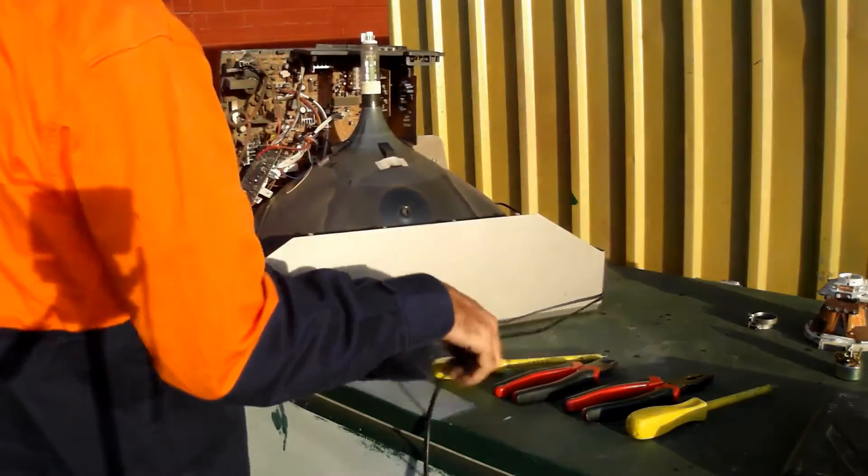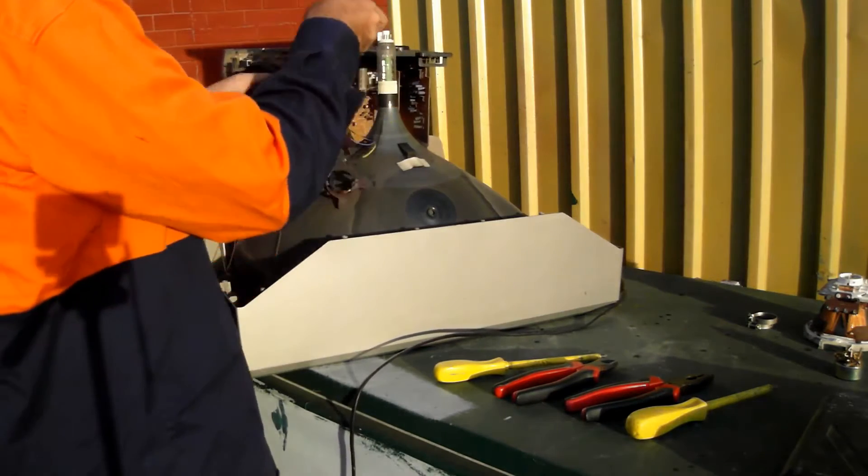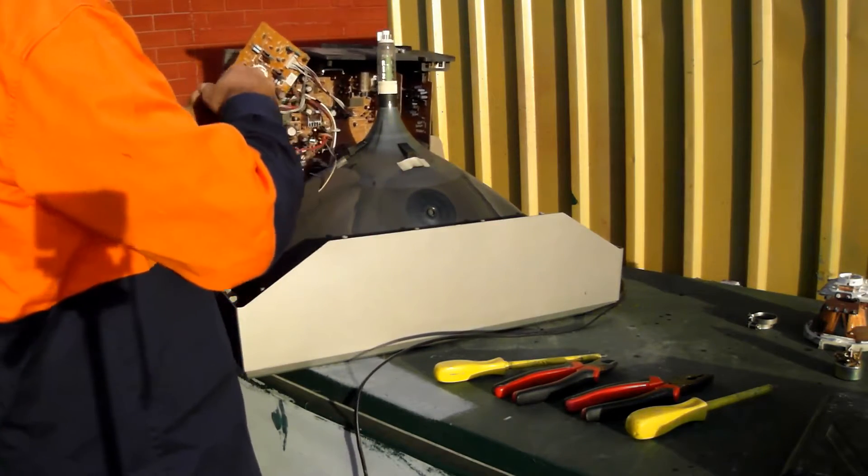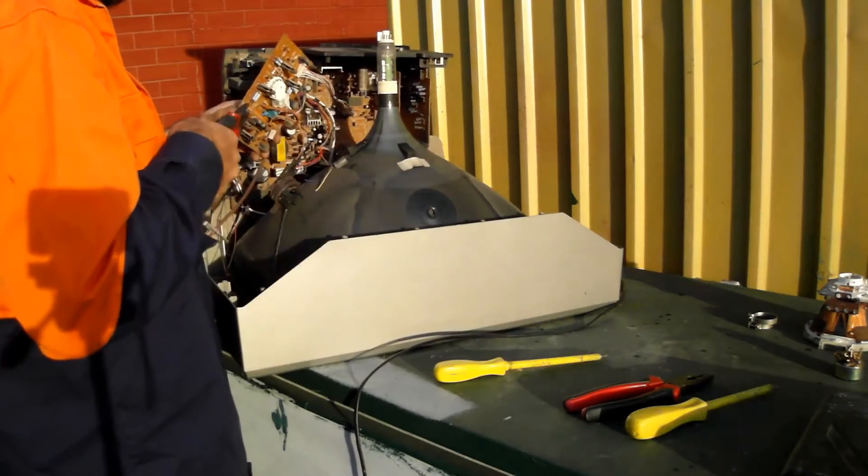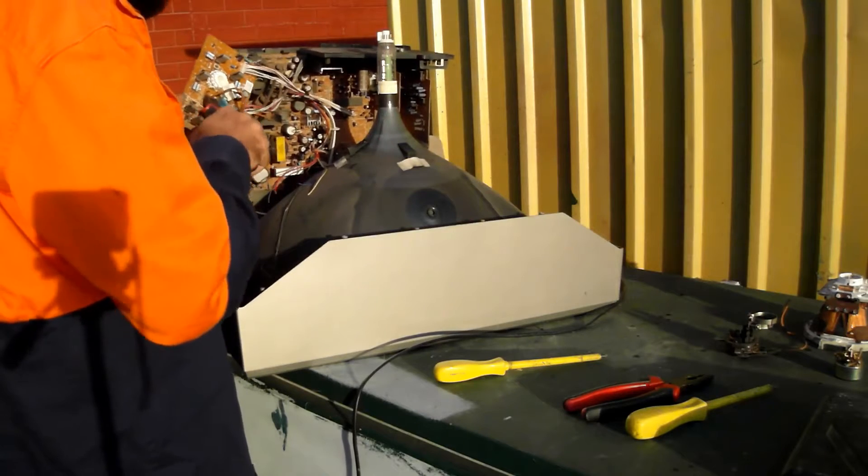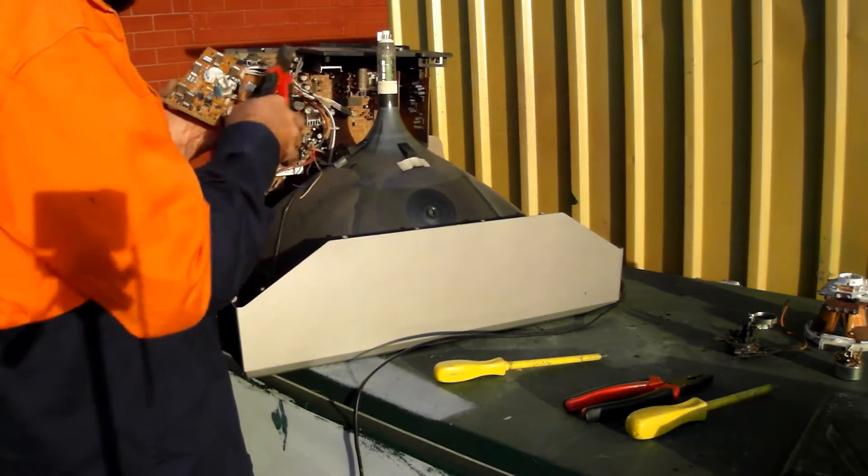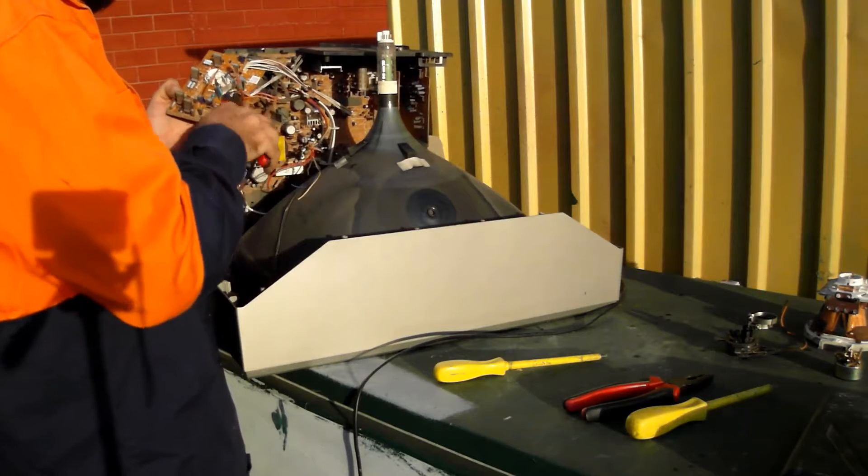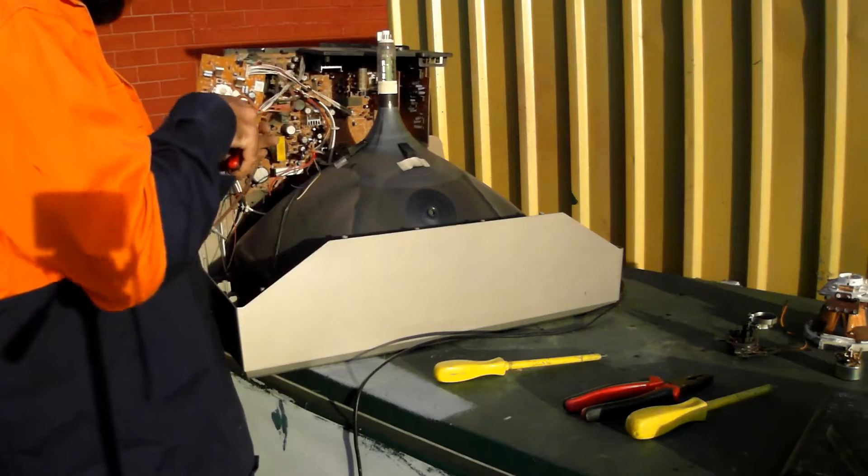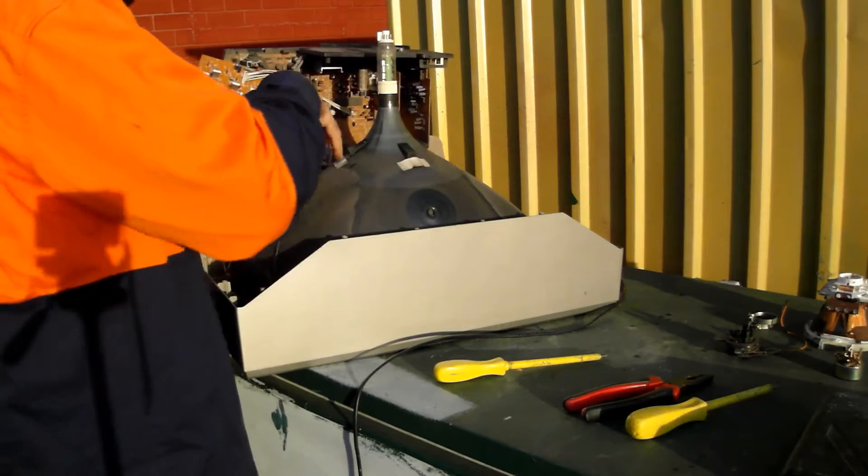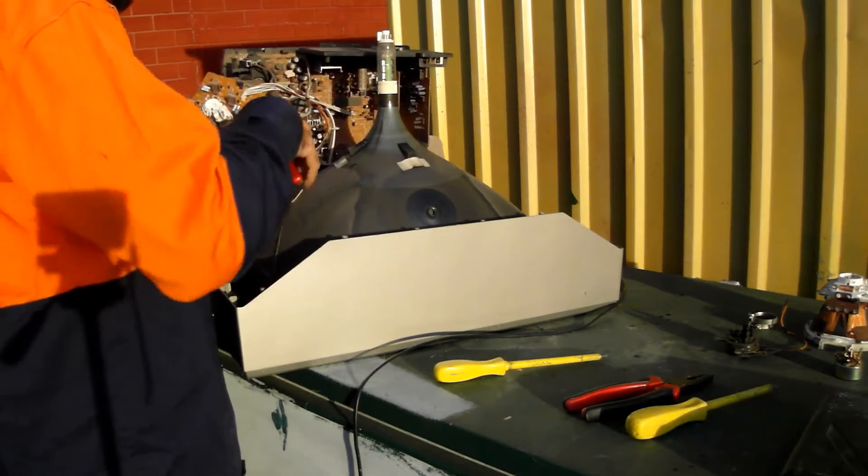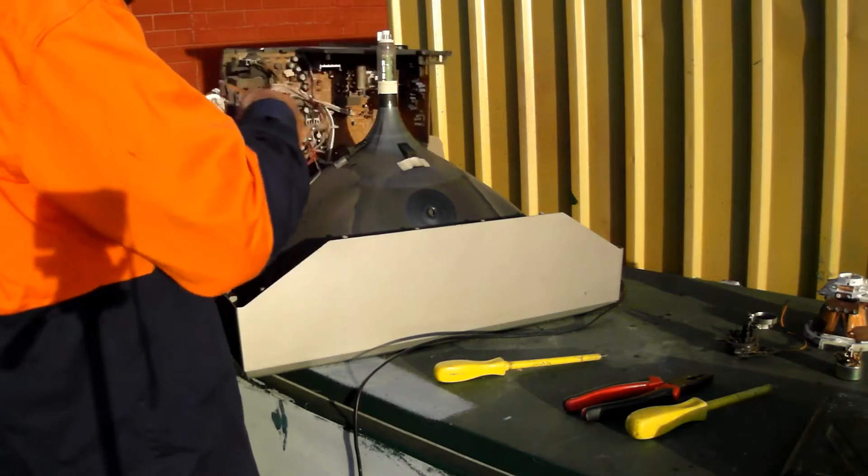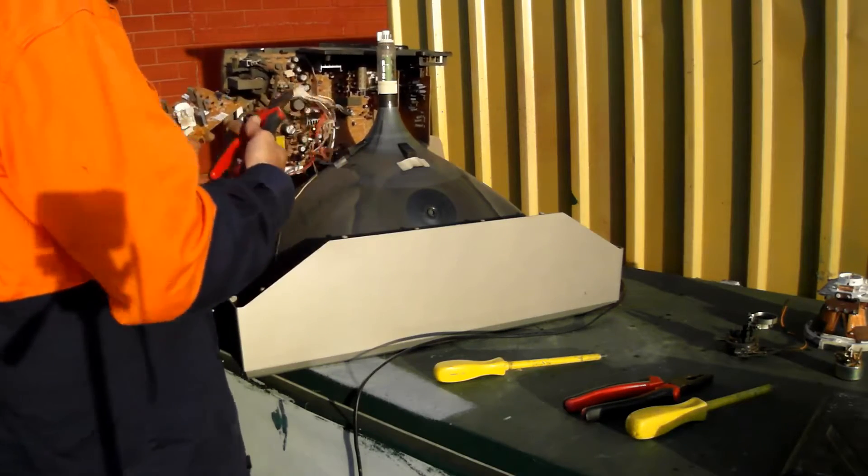Next I will remove any printed circuit boards that are accessible. This is the board that was on the back of the yoke. Just cut away the wires. That goes in the PCB pile.